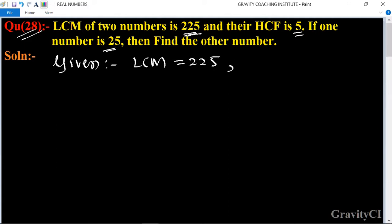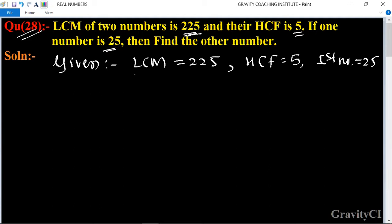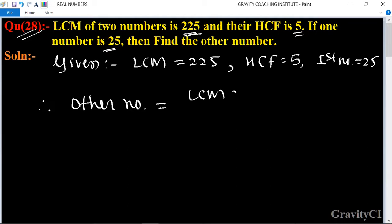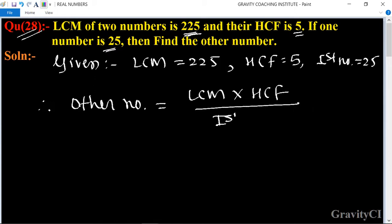HCF is equal to 5, and one of the numbers — suppose the first number is equal to 25. Therefore, the other number is equal to LCM multiplied by HCF, divided by the first number.